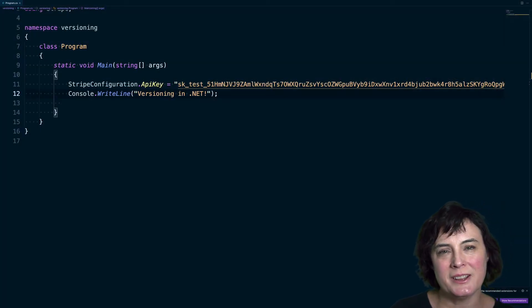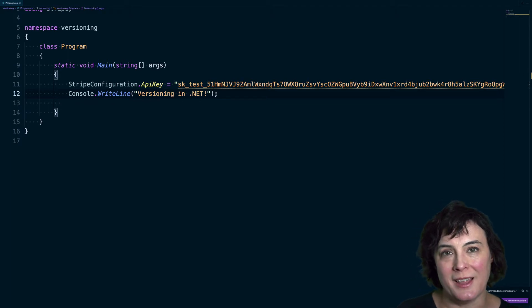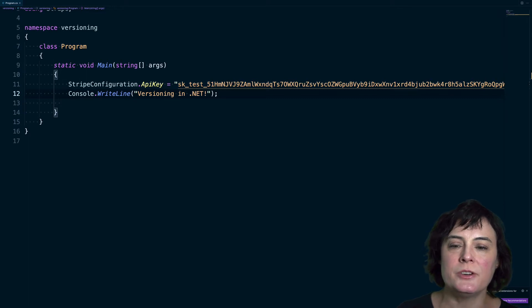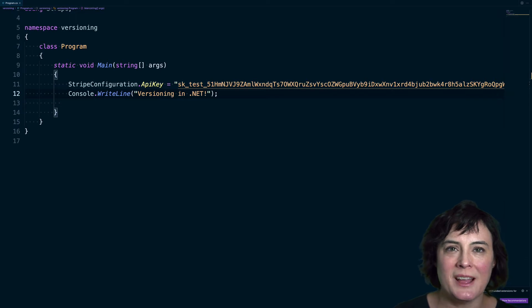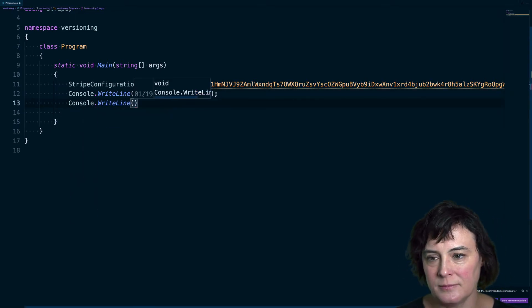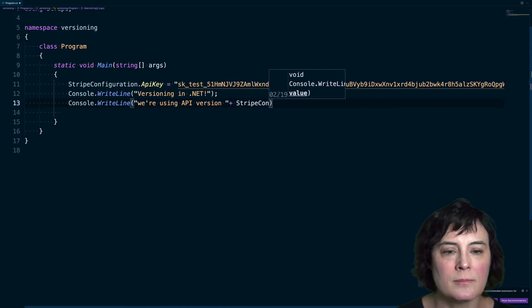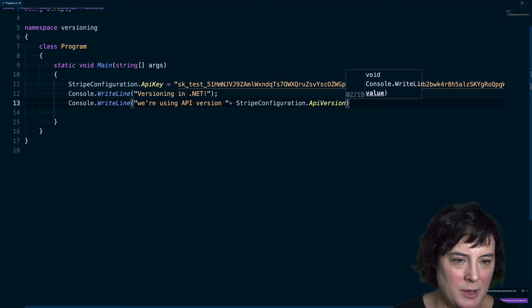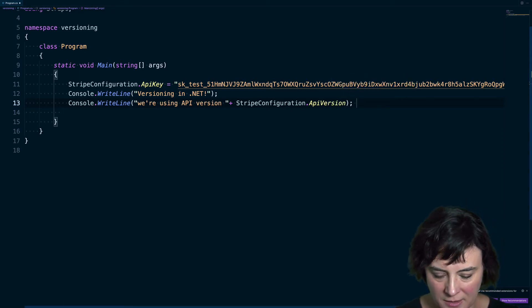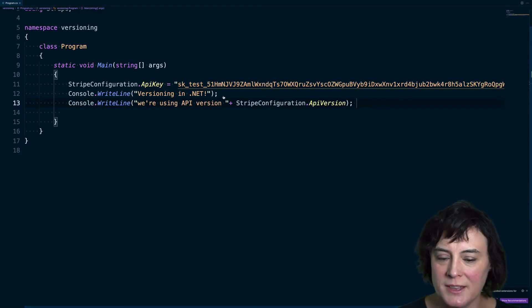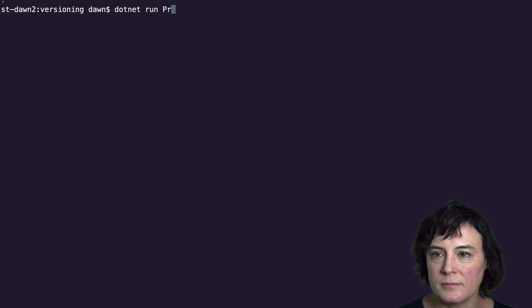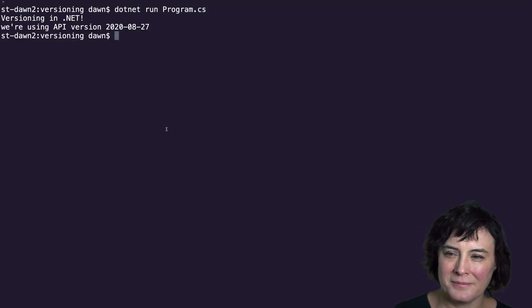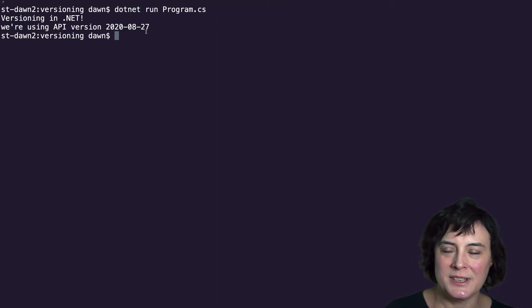So let's take a look at API versioning when you're working with the Stripe .NET library. Now our .NET library is strongly typed and each version of the library is pinned to a specific API version. Let's start by printing out the API version we're using today. We can do this by just printing out the API version constant in the library. We'll go ahead and run this. And so you can see that our version of the library is using the API version from August 27th of 2020.